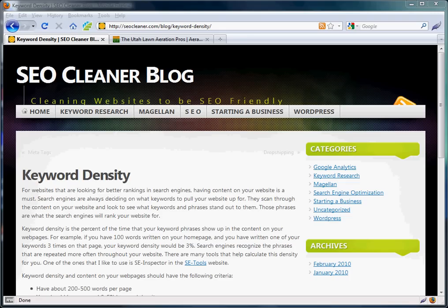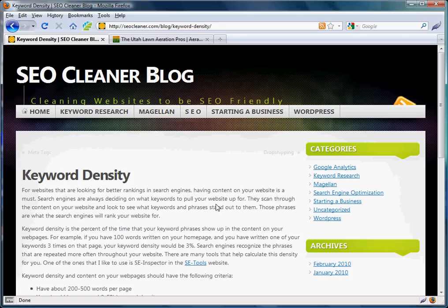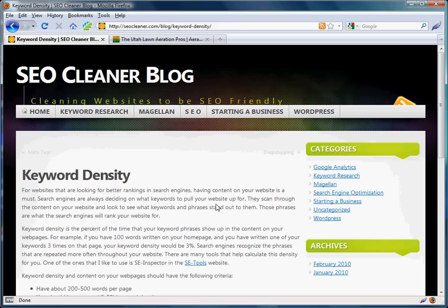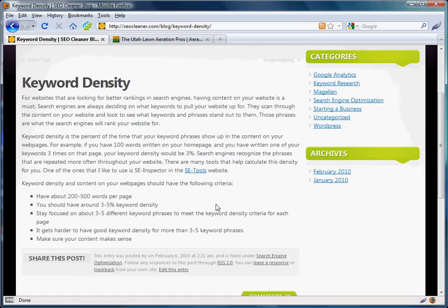I just want to explain a little about keyword density and how to actually check the keyword density on your home page and website pages. This small blog post on SEO Cleaner tells you about what keyword density is and what criteria you're looking for.